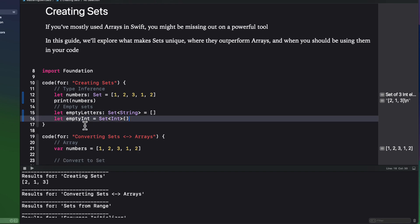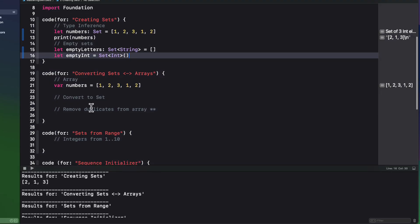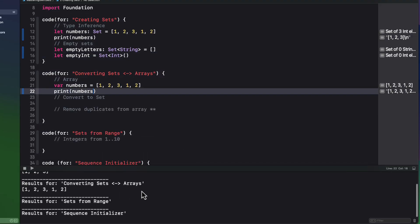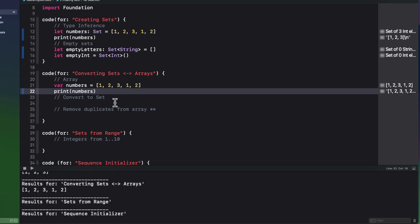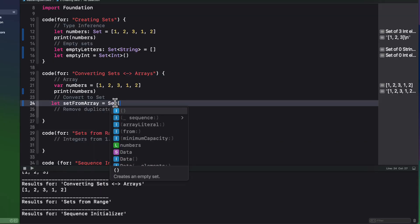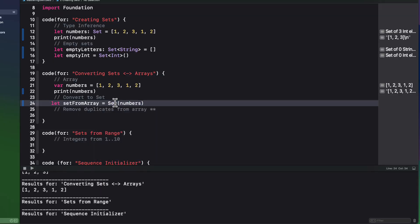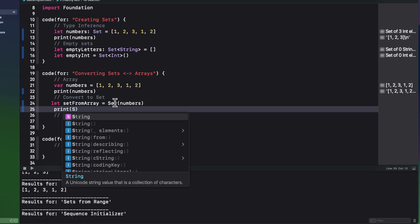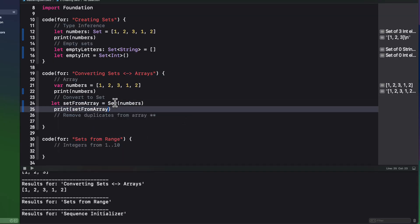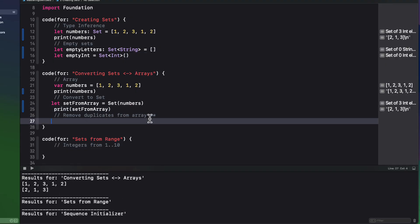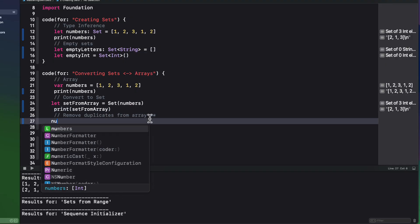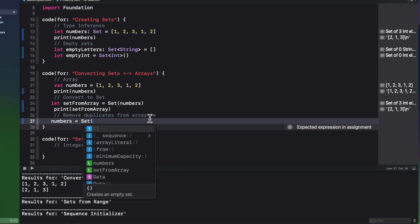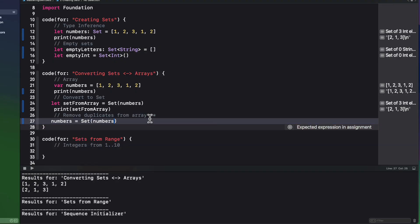The fact that set elements must be unique provides us with a quick way of removing duplicates from an array. So consider this array here that has duplicates that we can see when we print it out. To convert an array to a set, we just have to initialize it as a set.